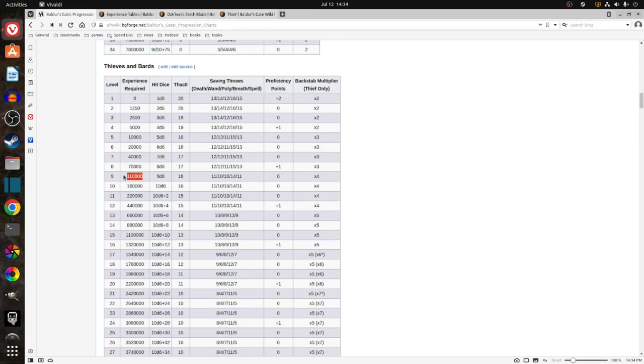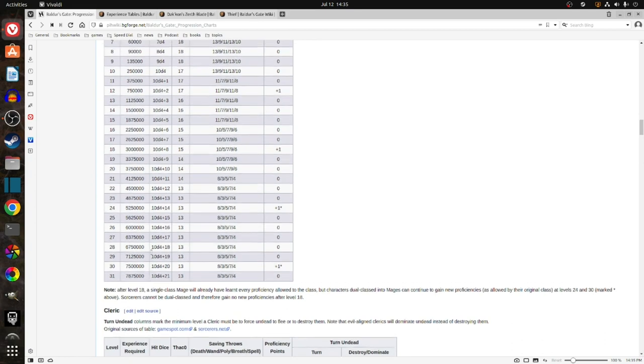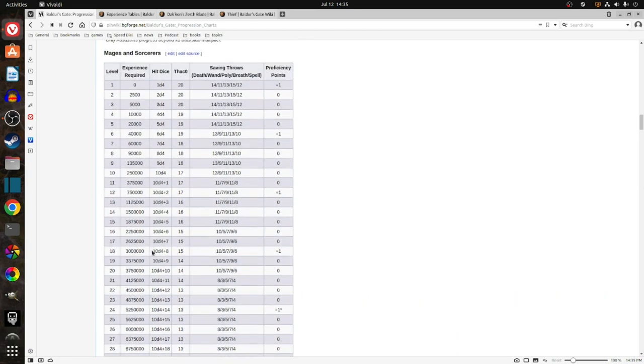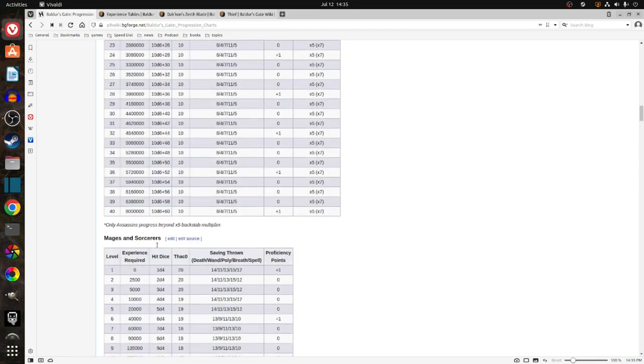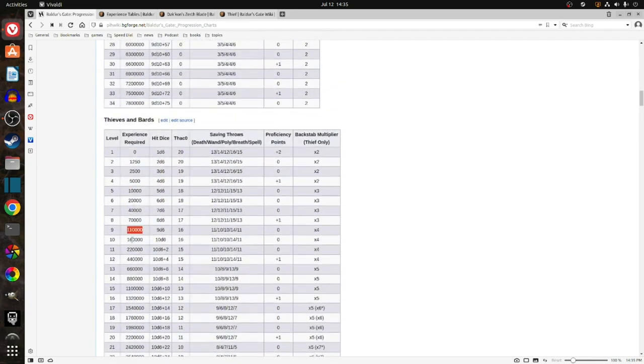And then I would switch to a Mage, dual class to a Mage, after the 110,000. Yes, 125,000 max for a Mage. So I would go to 110,000 as a Thief and then dual class to the Mage.